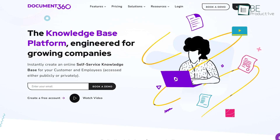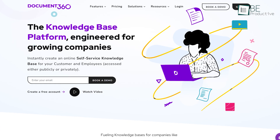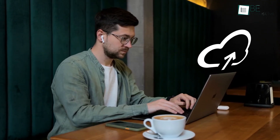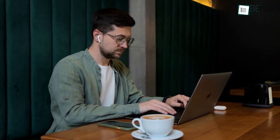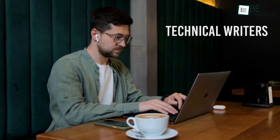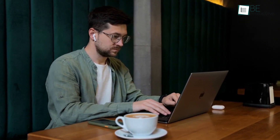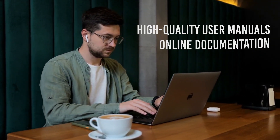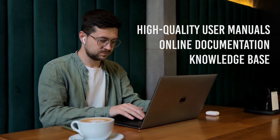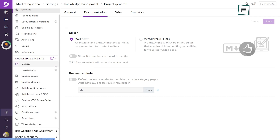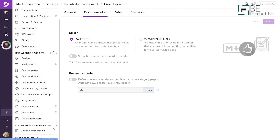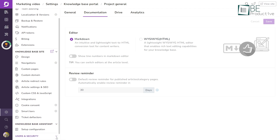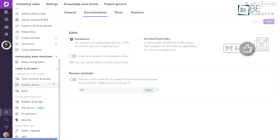At the number 1 spot we have Document360 — one of the most powerful cloud-based help authoring tools designed to make it easy for technical writers and content creators to create and maintain high-quality user manuals, online documentation, knowledge base and more. Moreover, it comes with a knowledge management system that allows you to organize and categorize content for easy access and easier retrieval.